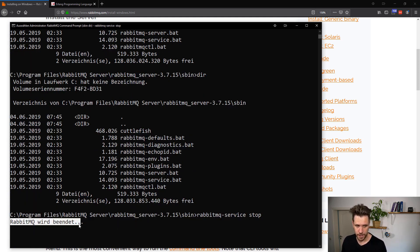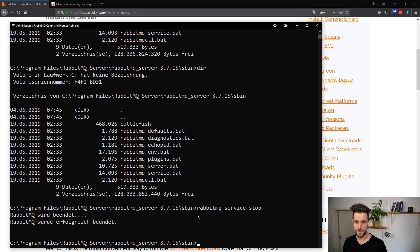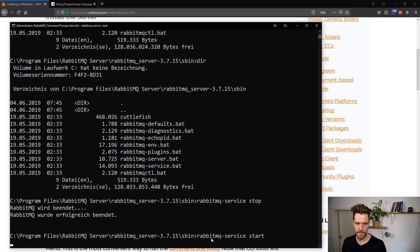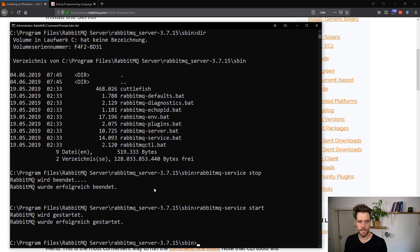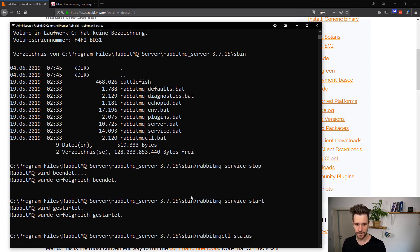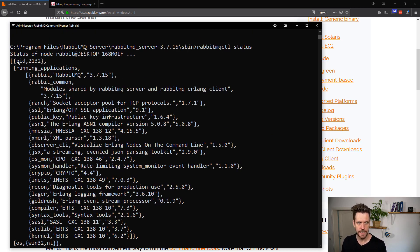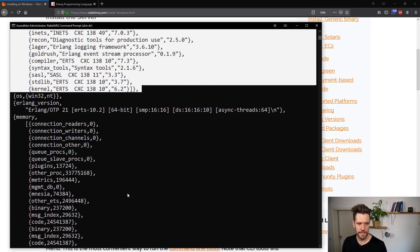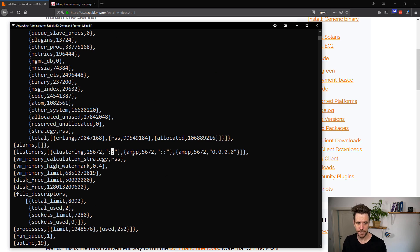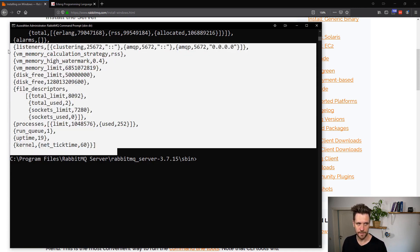RabbitMQ is being shut down — and it just shut down. We're going to start it again right away so you can see that works. Once RabbitMQ is up and running, you can use the rabbitmqctl status command to check its status. The output shows the process ID and confirms RabbitMQ 3.7.15 is up and running. What's most interesting is the listeners section, showing RabbitMQ is listening with the AMQP protocol on the default AMQP port 5672.